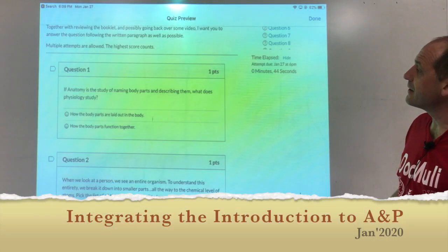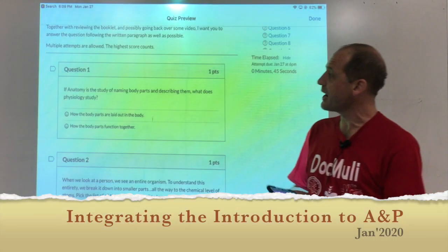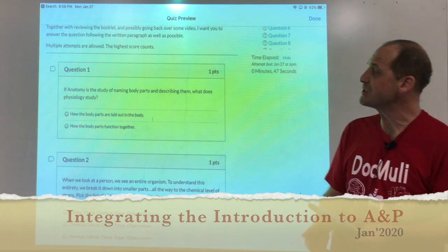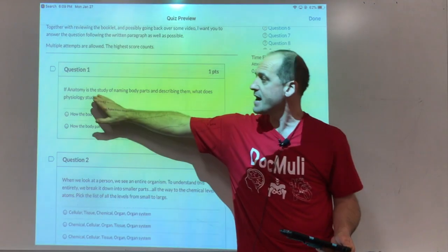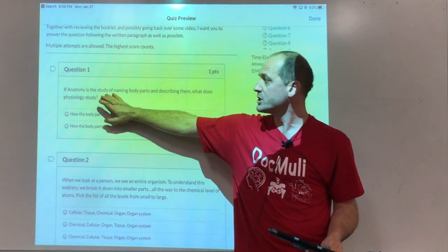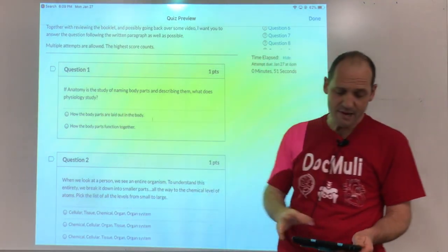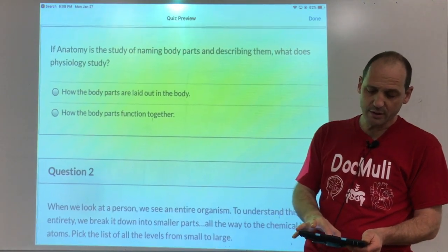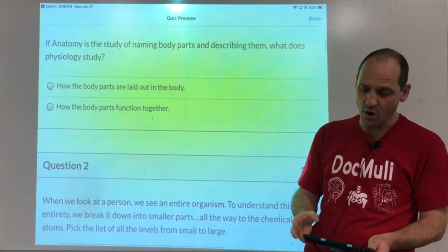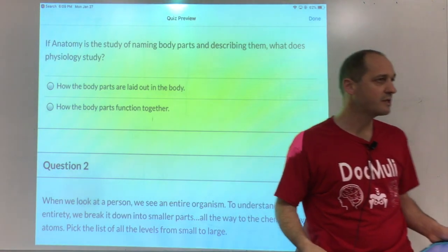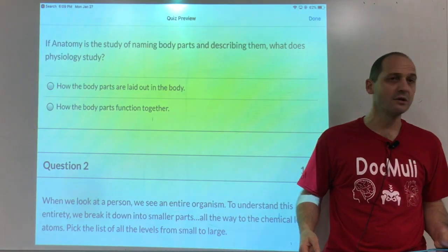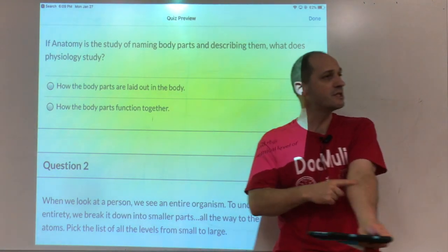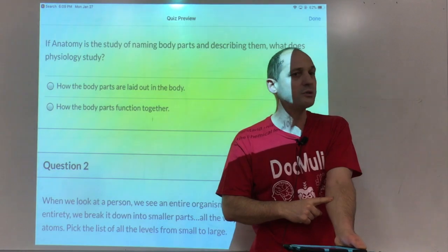When we look at anatomy and physiology as names, the term anatomy is the study of naming body parts. So that's your arm, your hand, your nose, your heart — we have to label all that. What muscle is this? That's body parts.